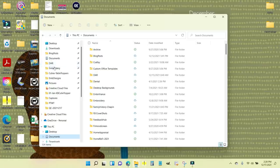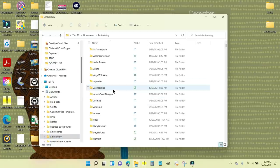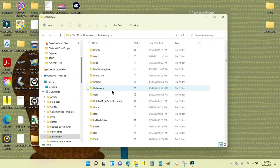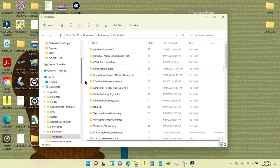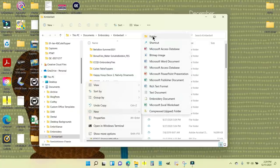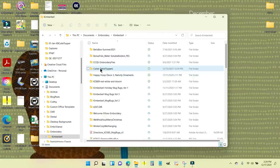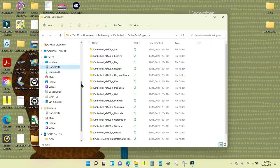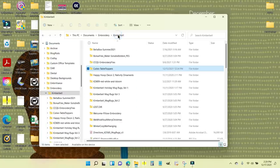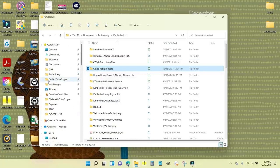In my folders I've got my quick access panel open. In my documents I have a folder called embroidery and another folder called Kimberbell. Inside that folder is 'Cuties Tabletoppers' — I created this folder by right-clicking in the white area, going to New and Folder, and naming it. I dragged that folder over to my quick access panel so I can always get to it quickly from there.